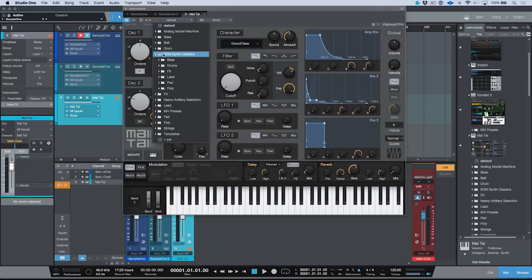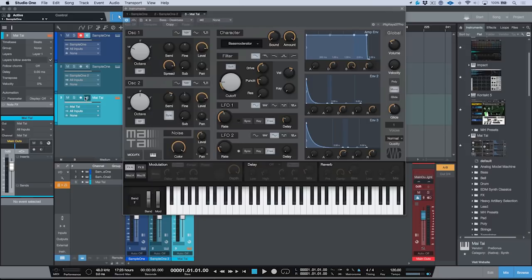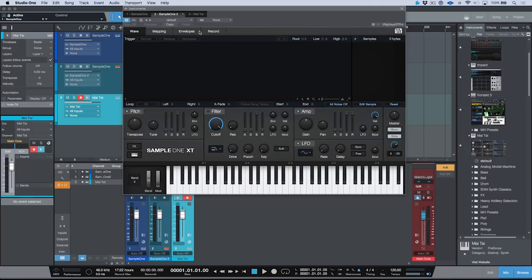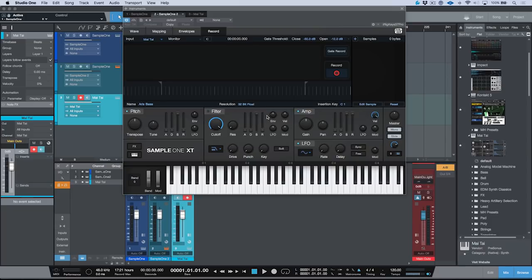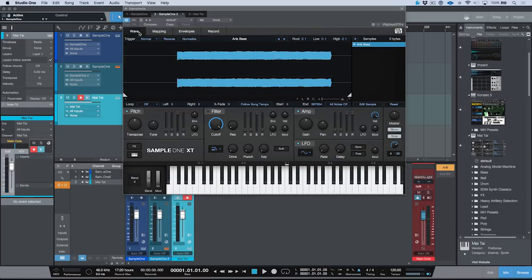We'll go into my good friend Ari's EDM Synth Classics Bundle and load something — maybe we'll try Desk Base. I'm going to record enable this track and go over to my MIDI controller. Let's sample that directly into the new instance of SampleOne. In the Record section, I'm going to choose Instruments and choose Mai Tai. We'll trigger that note. Let's name this Ari's Bass, put the Insertion Key at C1, and sample this at 32-bit float. Now we'll record and trigger the sample. Once done, we'll push Stop and hop back into the waveform.